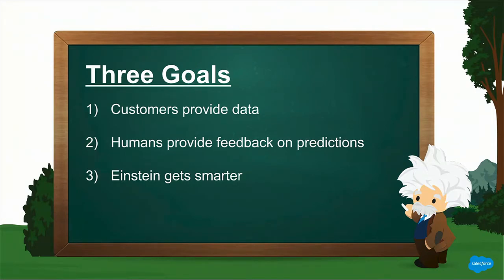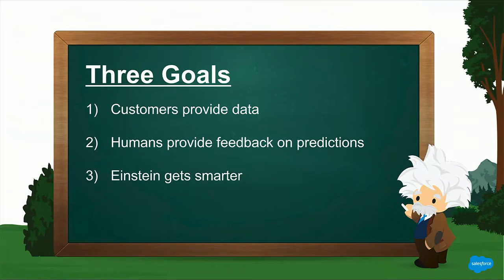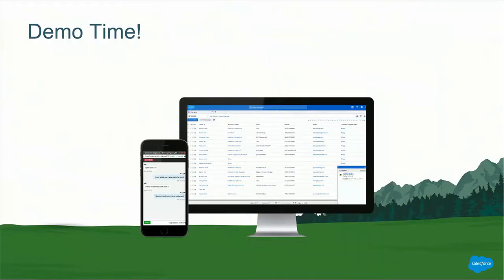First, how can you use your customers to actually provide useful real-world data back into your system? How can you utilize the intelligence of humans, your support force, to provide feedback on the predictions you're getting from Einstein? And how can you combine these two things so that your Einstein keeps getting smarter and smarter? Just as a quick show of hands, how many of you have experience with Einstein? And how many of you with Live Agent? All right, so a pretty good mix. We're going to jump right into an exciting demo.